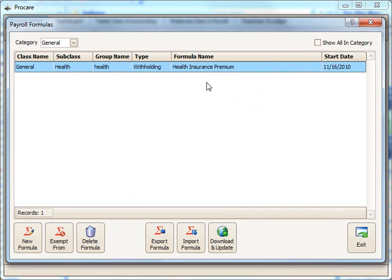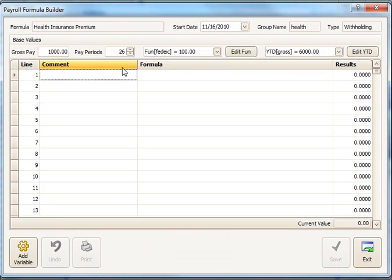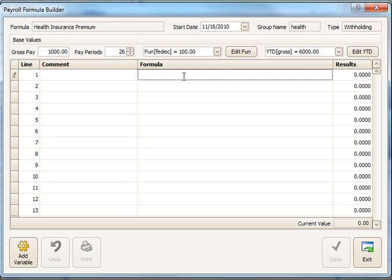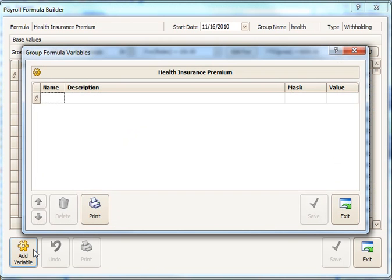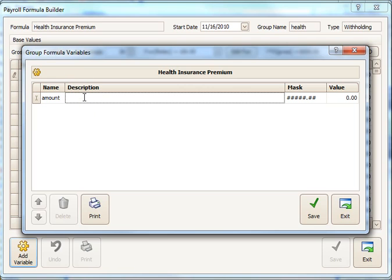Now we've created the withholding. That's step one. The next thing we need to do is actually create the formula. In order to have a different dollar amount available for each employee, we use a variable name. Click Add Variable in the lower left corner. I'll make this very simple. Call it Amount. And the description for this is the amount to withhold.